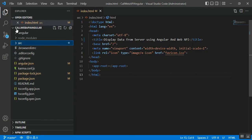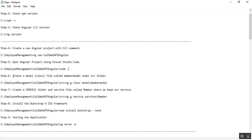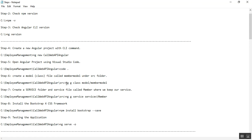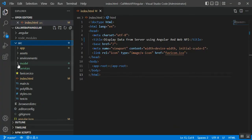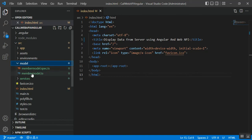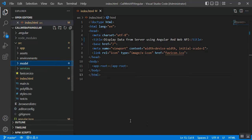In Visual Studio Code you can see the Angular project named 'call-web-api-angular' with its files and folders. Step six is to create a model class file called 'member-model' under the src folder. The command is 'ng g class model/member-model'. 'model' is the folder name and inside it will create the class file 'member-model'. You'll see a model folder under src with two files: 'member-model.ts' and 'member-model.spec.ts'.